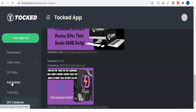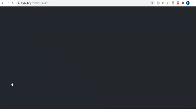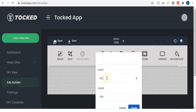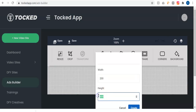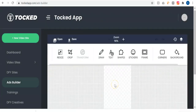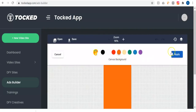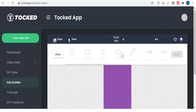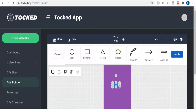If you're using the done-for-you sites, you don't even need to add the banners — they're already there. We also have the ads builder where you can create your own ad creative from scratch. It's a very simple, easy-to-use drag-and-drop ad builder. You can click create new or open a photo. When you click create new, you specify the width and height — for example, the sidebar is 200 by 300 and the header bar can be 200 by 500. Once you specify the size and click create, you can start designing: change the background color, resize, crop, draw, add shapes, and drag and drop them.